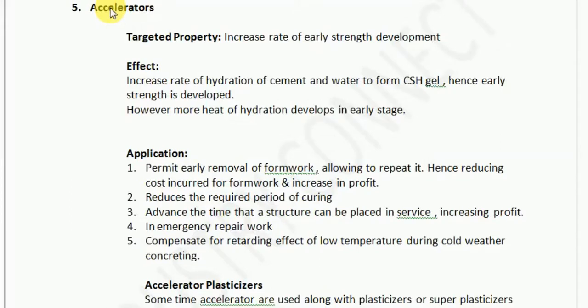Let us understand about the accelerator as an admixture. But before that, we must be very clear that when we study about any admixture, what should be our way of thought process.